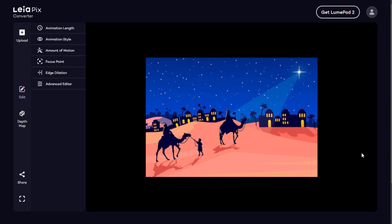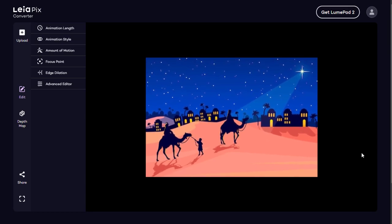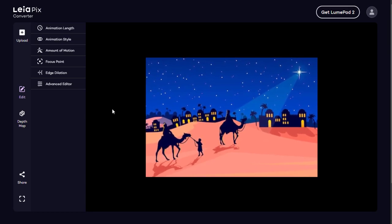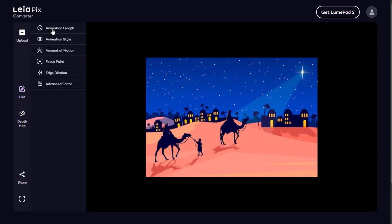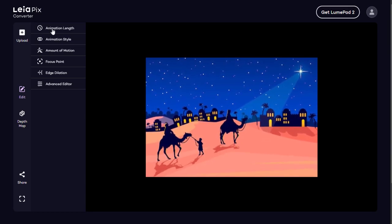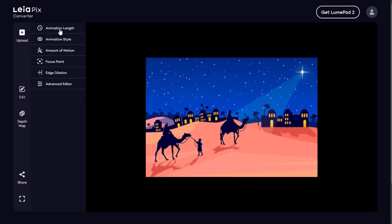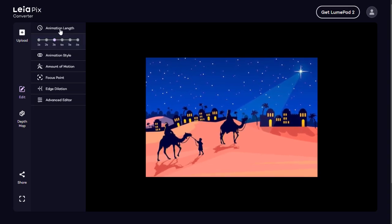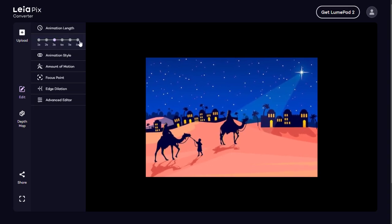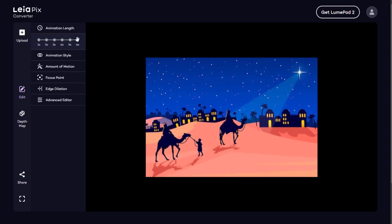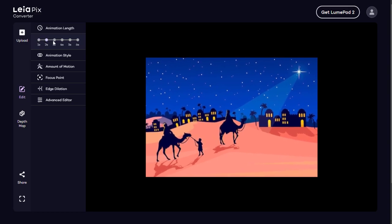We can customize the animation with this tool and presets. The animation length — the longer the length gives a smooth view, while the shorter length will result in a very choppy animation.